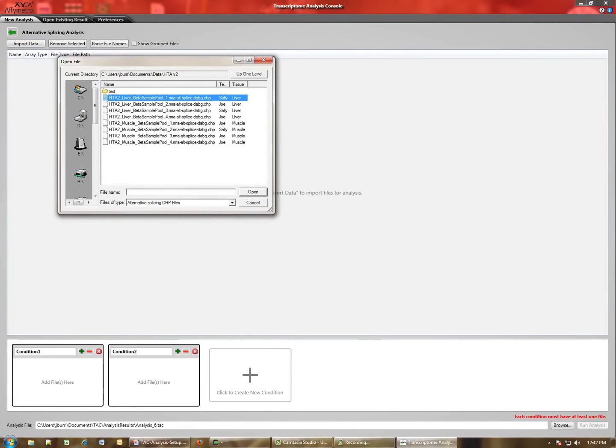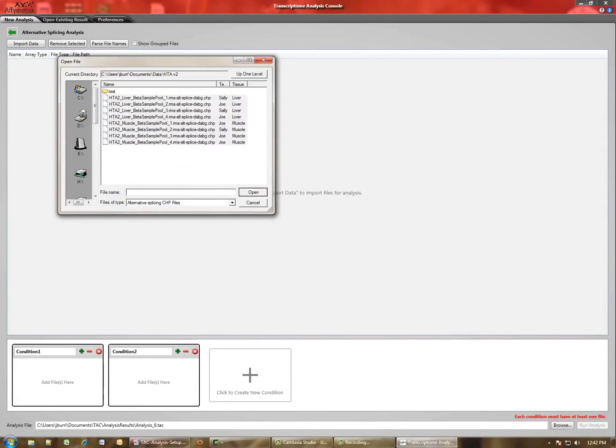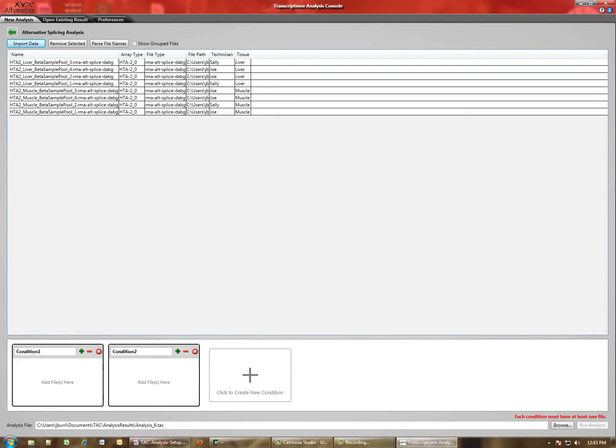Navigate to the folder that contains your files. In this case, I've selected the HTA array sample data available from Affymetrix.com.